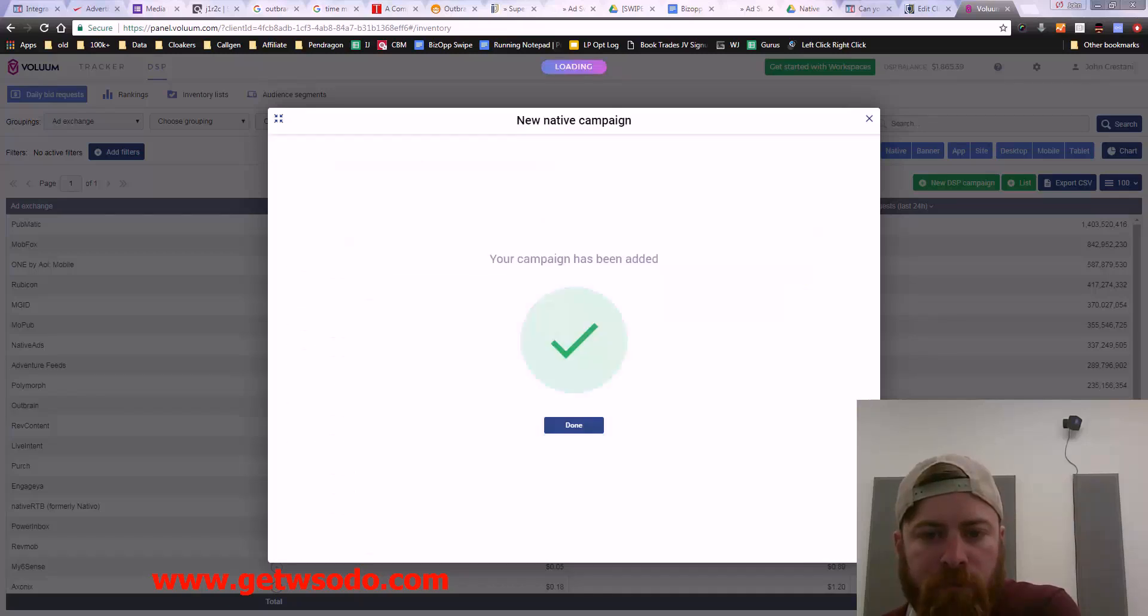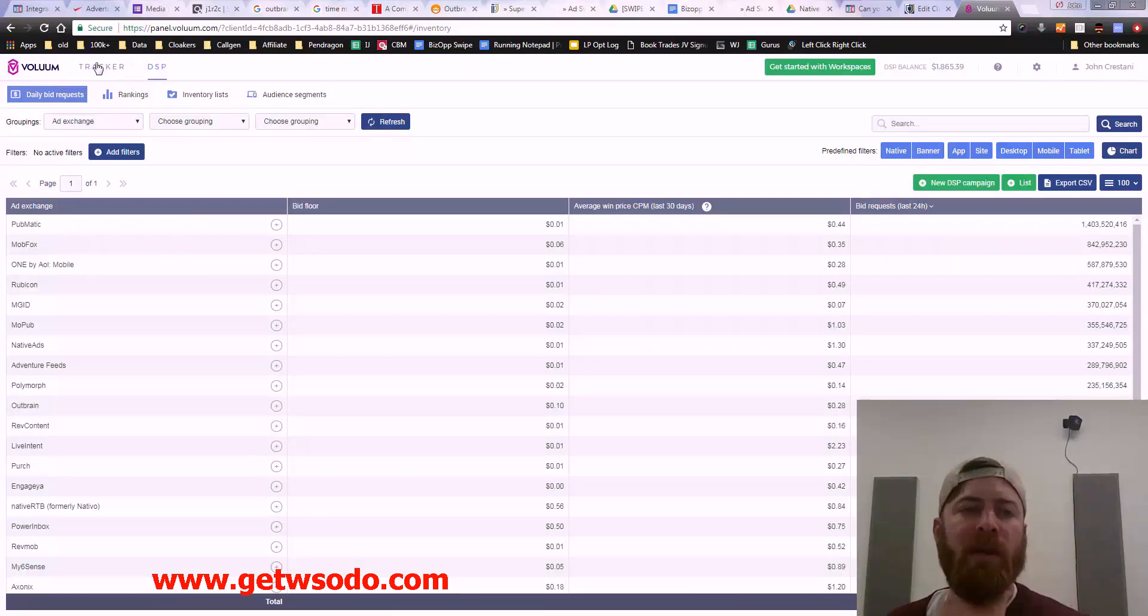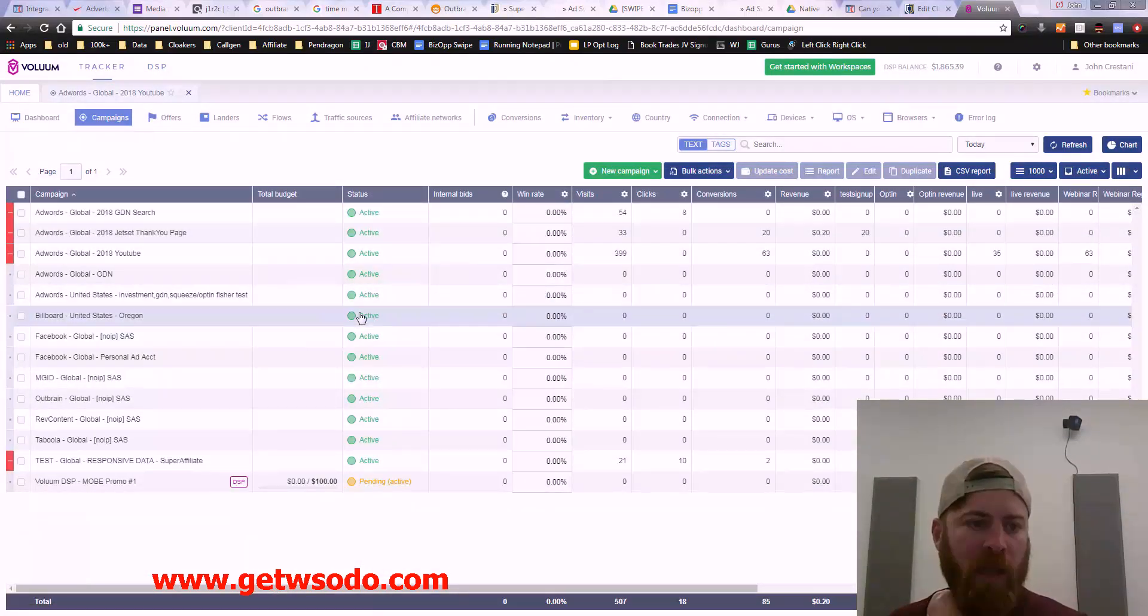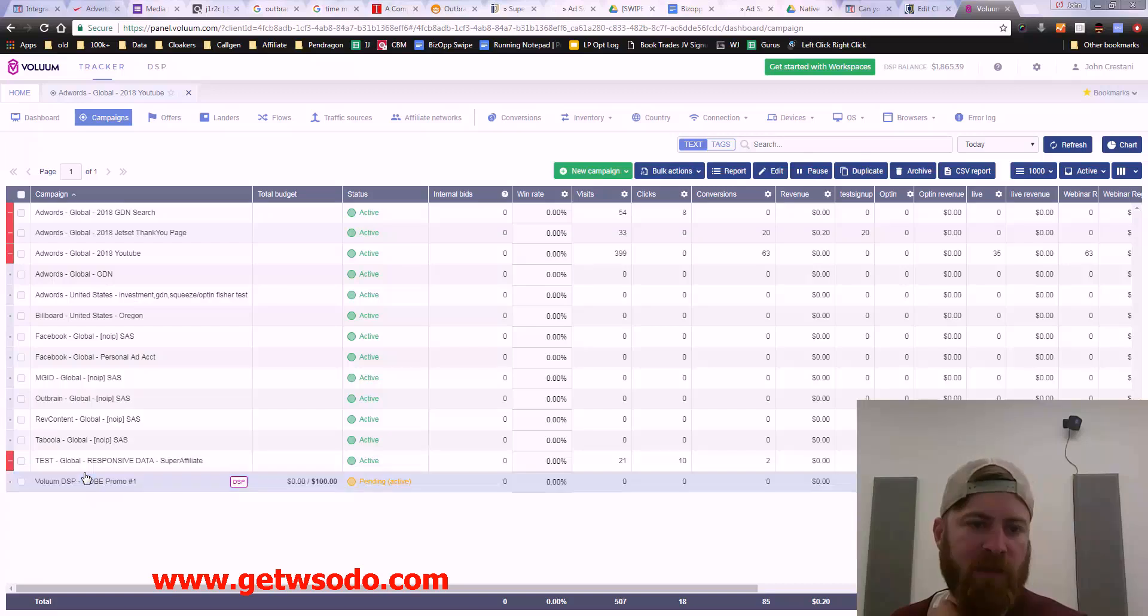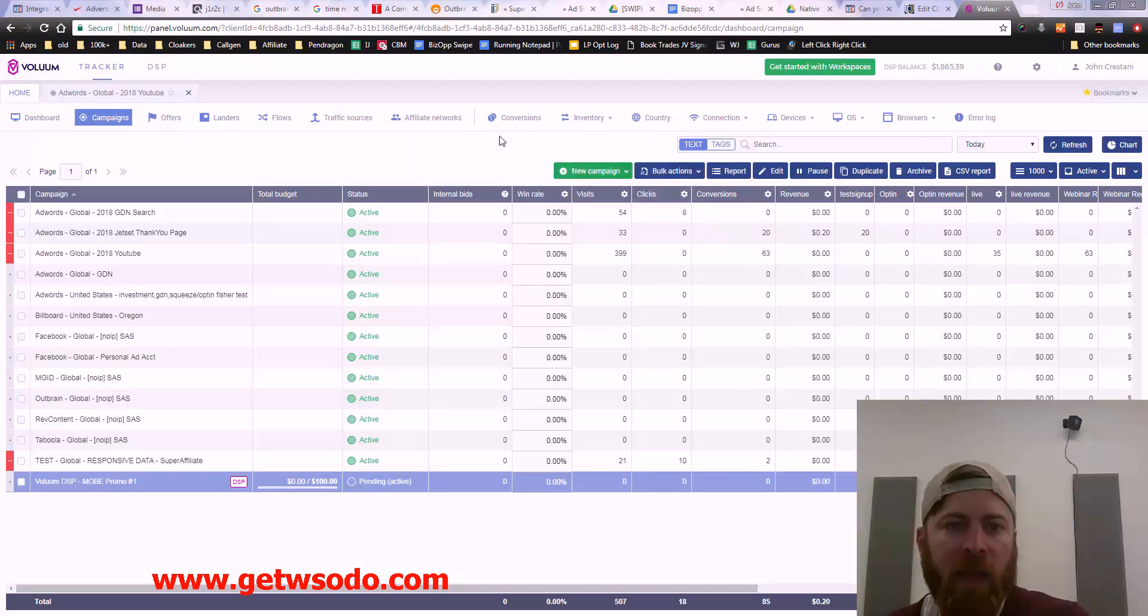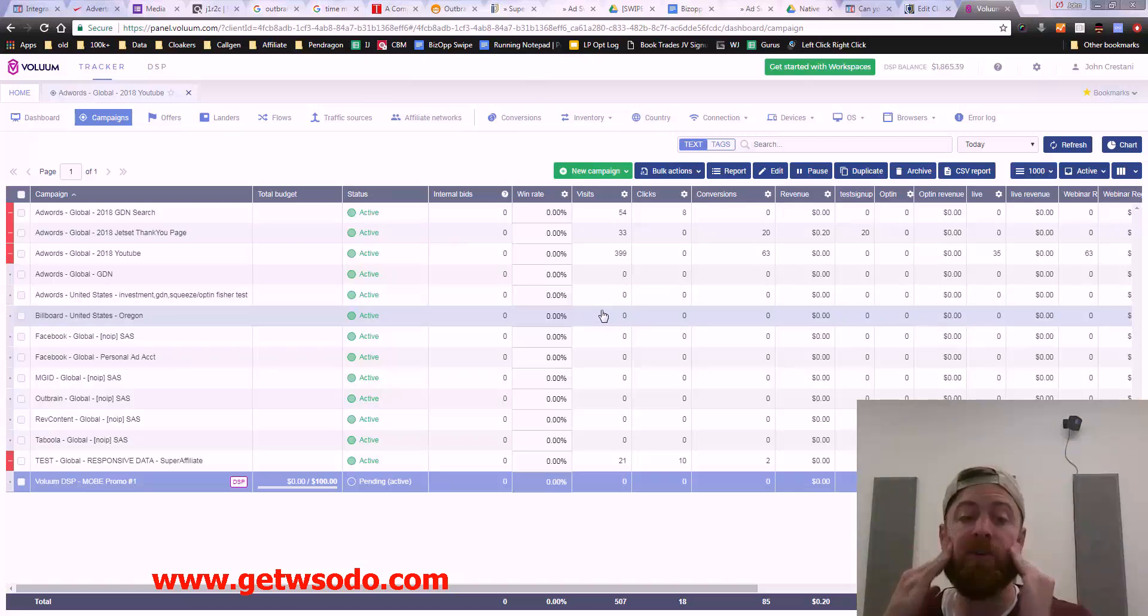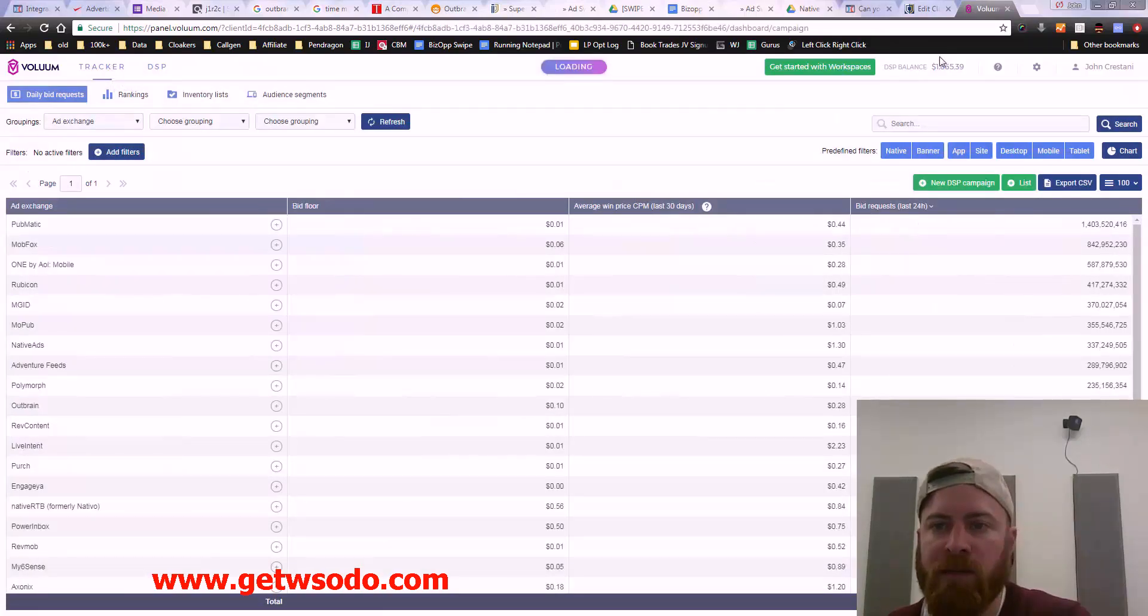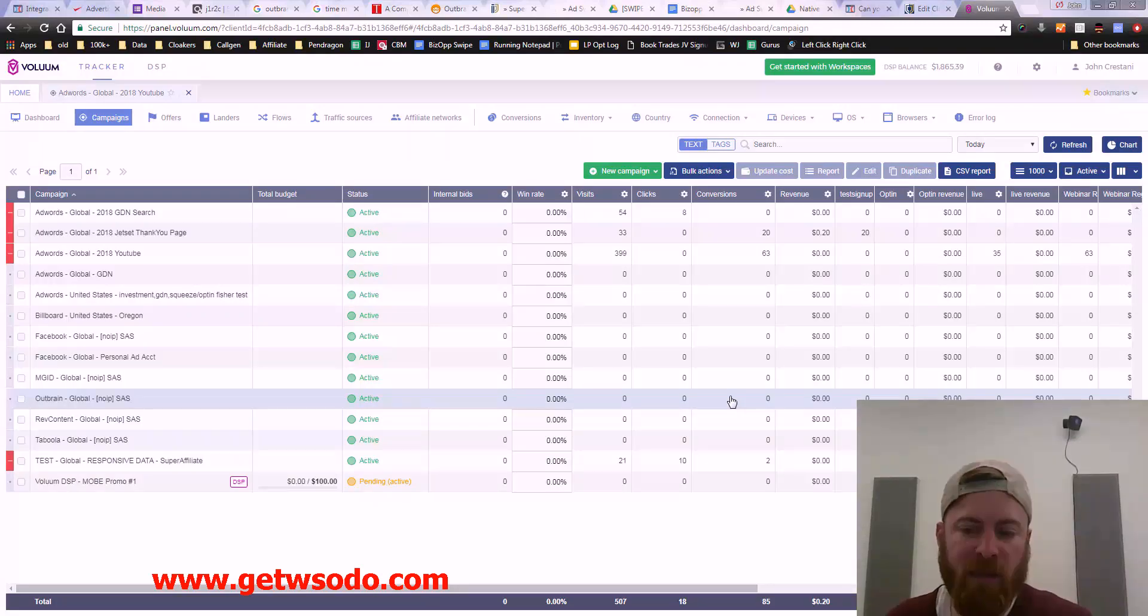That's it. That's how we do it. What will happen is we go into our tracker and we should see a new campaign here. You see MOBE Promo 1, this is in the DSP. It will show the total budget, it will say pending. This is where you can go in and start looking at all the history and the conversions and what have you to start using the DSP.